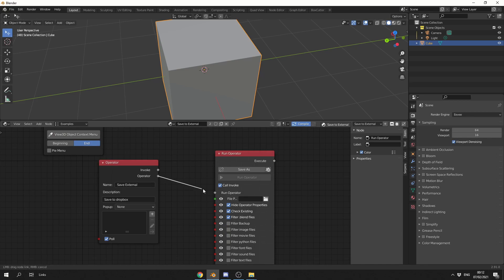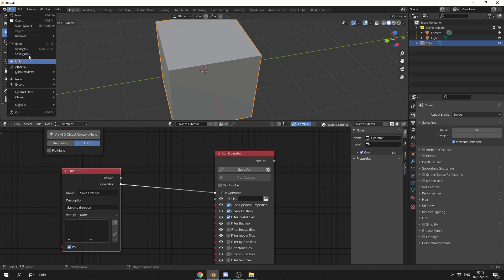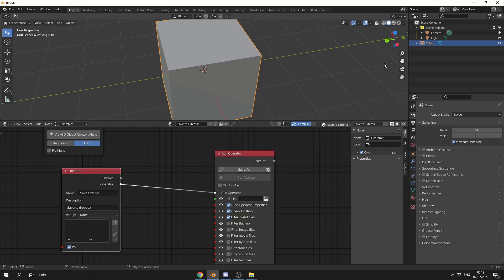Now I'm going to connect the operator into the run operator, and one thing that I'm going to uncheck is the call invoke. Call invoke essentially brings up the file browser, and I just want to automatically save this file.